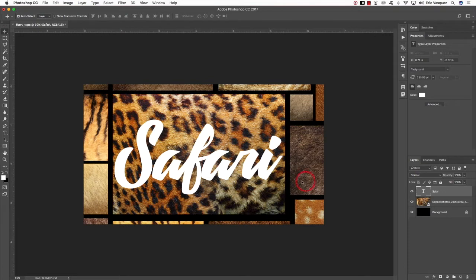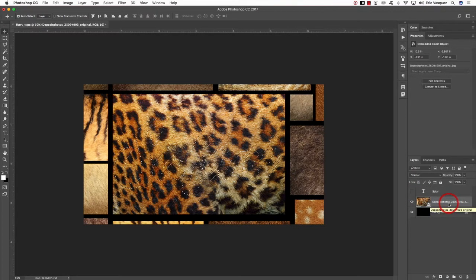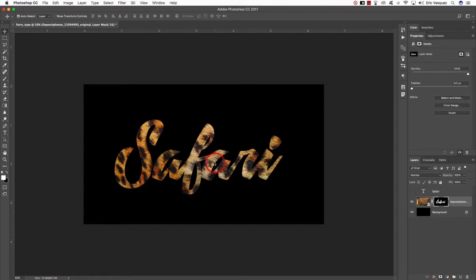Come over to your layers palette, hold down the Command key (or Control on PC) and you'll see a white box with a broken line — clicking will activate a selection around the text. Once you have a selection, turn off the visibility for the text layer, select your smart object layer, then come down to the Add Layer Mask icon at the bottom of the layers palette. This creates a mask using your text so the only place you can see the image or texture is inside the letters.